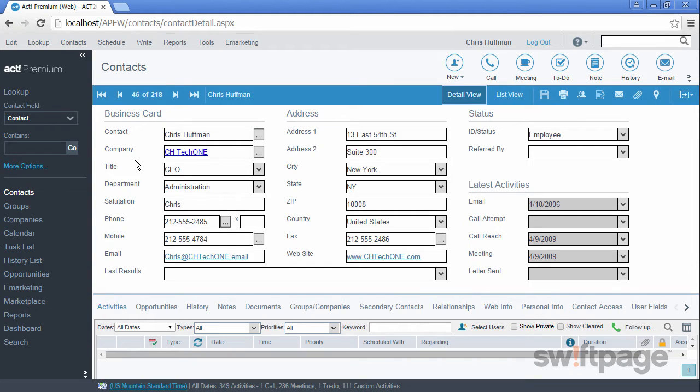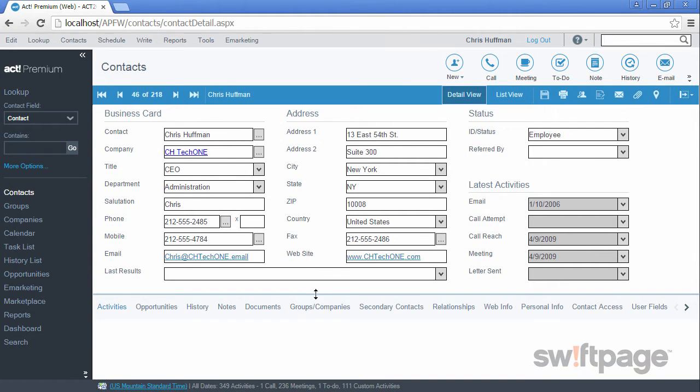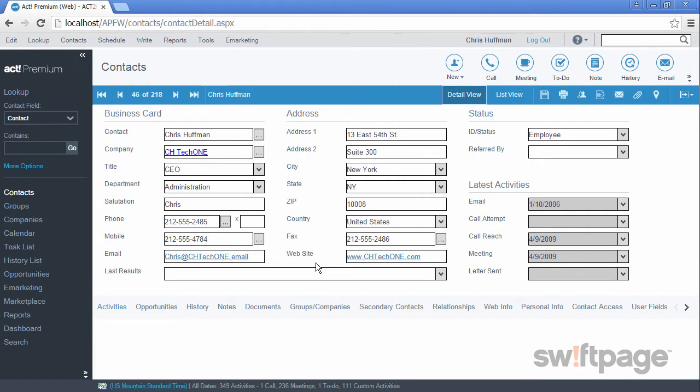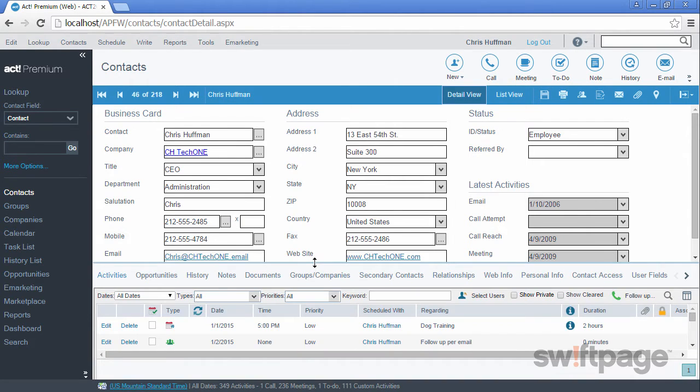The contact record contains all the information you see here on the upper half of the screen, but it also contains everything in each of the tabs below. These tabs are a valuable way of saving more details about each of your contacts.